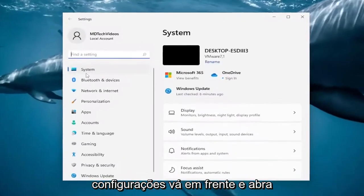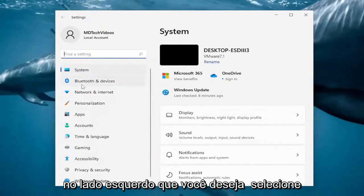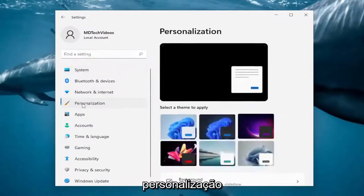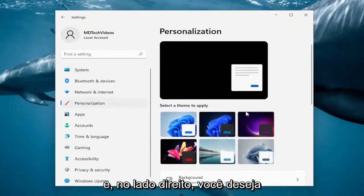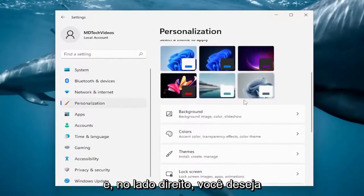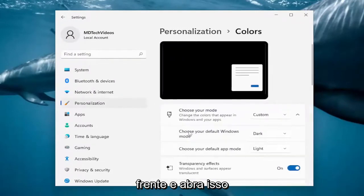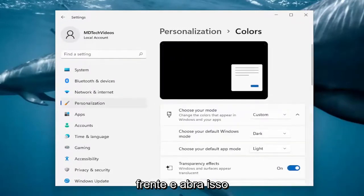Go ahead and open that up. On the left side, you want to select Personalization. And then on the right side, you want to scroll down and select Colors. Go ahead and open that up.